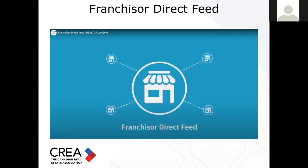Then we have the Franchiser Direct Feed, which allows participating brokerages to share their listing content with the franchisers. Once the franchiser opts in to this particular DDF feed, then automatically all their realtor listings will appear on the franchiser website. Keep in mind this probably is already happening in your brokerage. Some of the smaller franchises sometimes need that technology, so we offer it — but in a lot of cases your listings will directly go to the franchiser website.